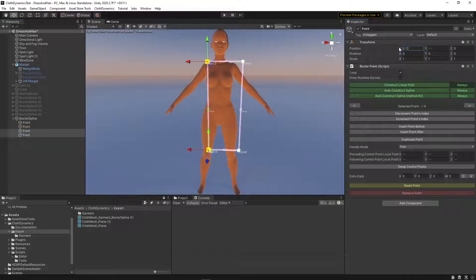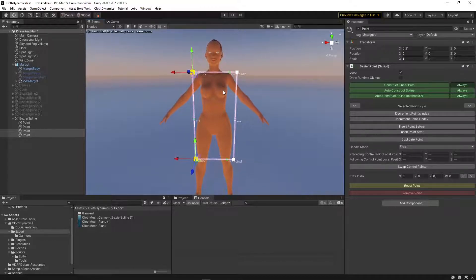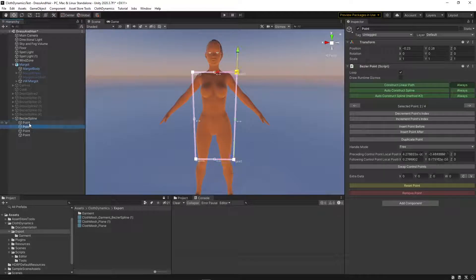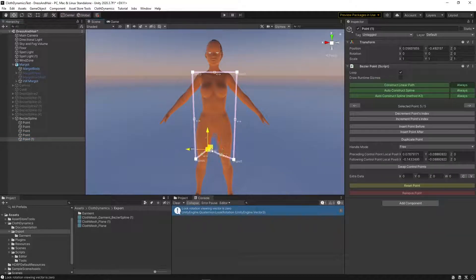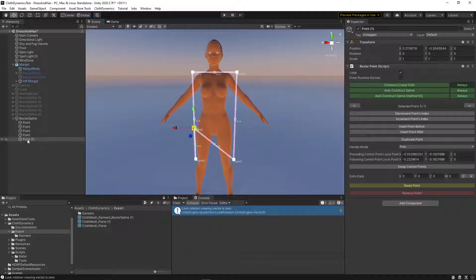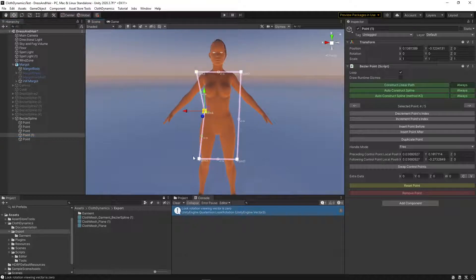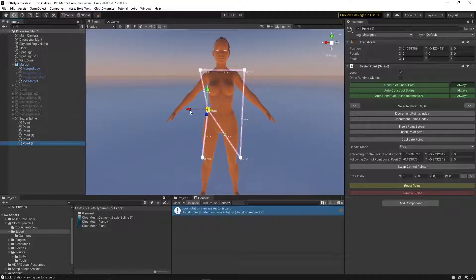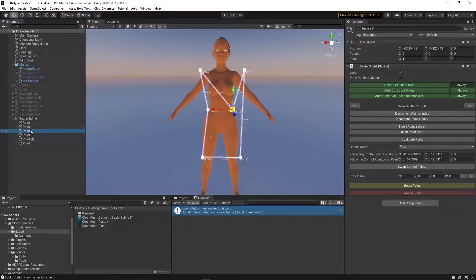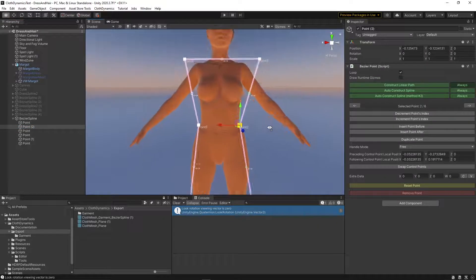We're trying to get the shape closer to the character. Now we can add points — it doesn't really matter when or where we add them. Press Control+D to duplicate a point and move it around. We can adjust the structure or leave the point where we want it, for example at the waist. The hierarchy tells us how the spline is constructed.